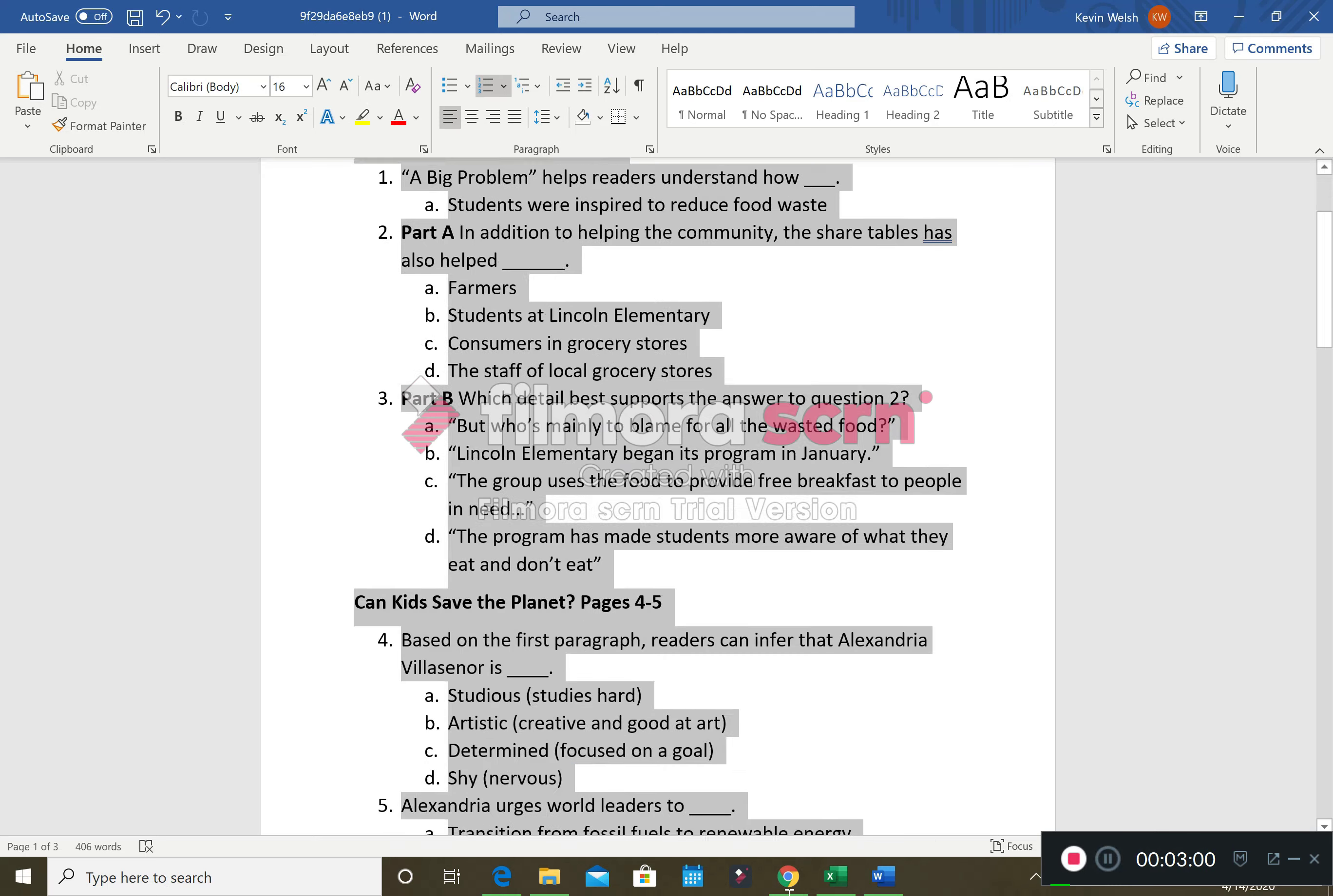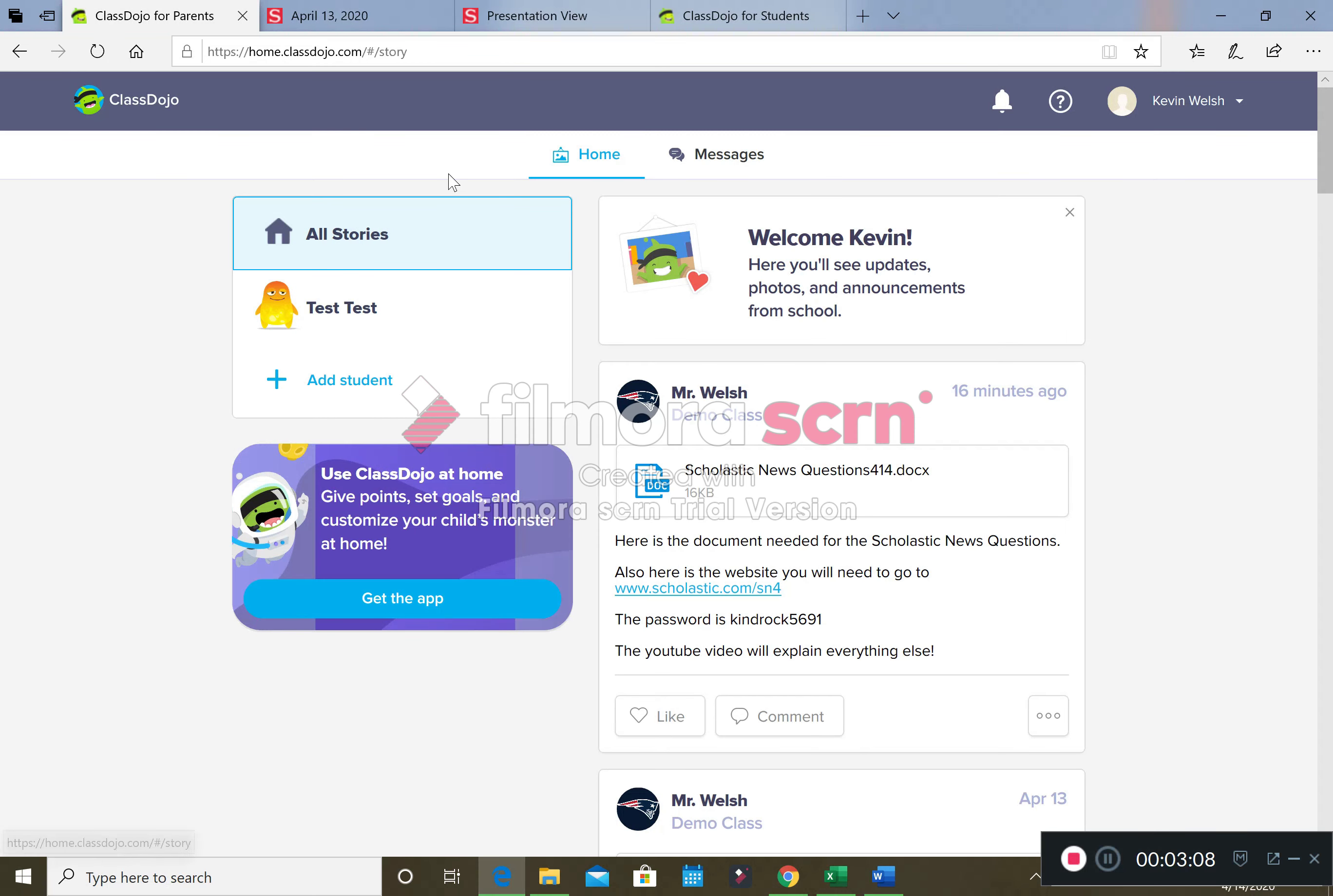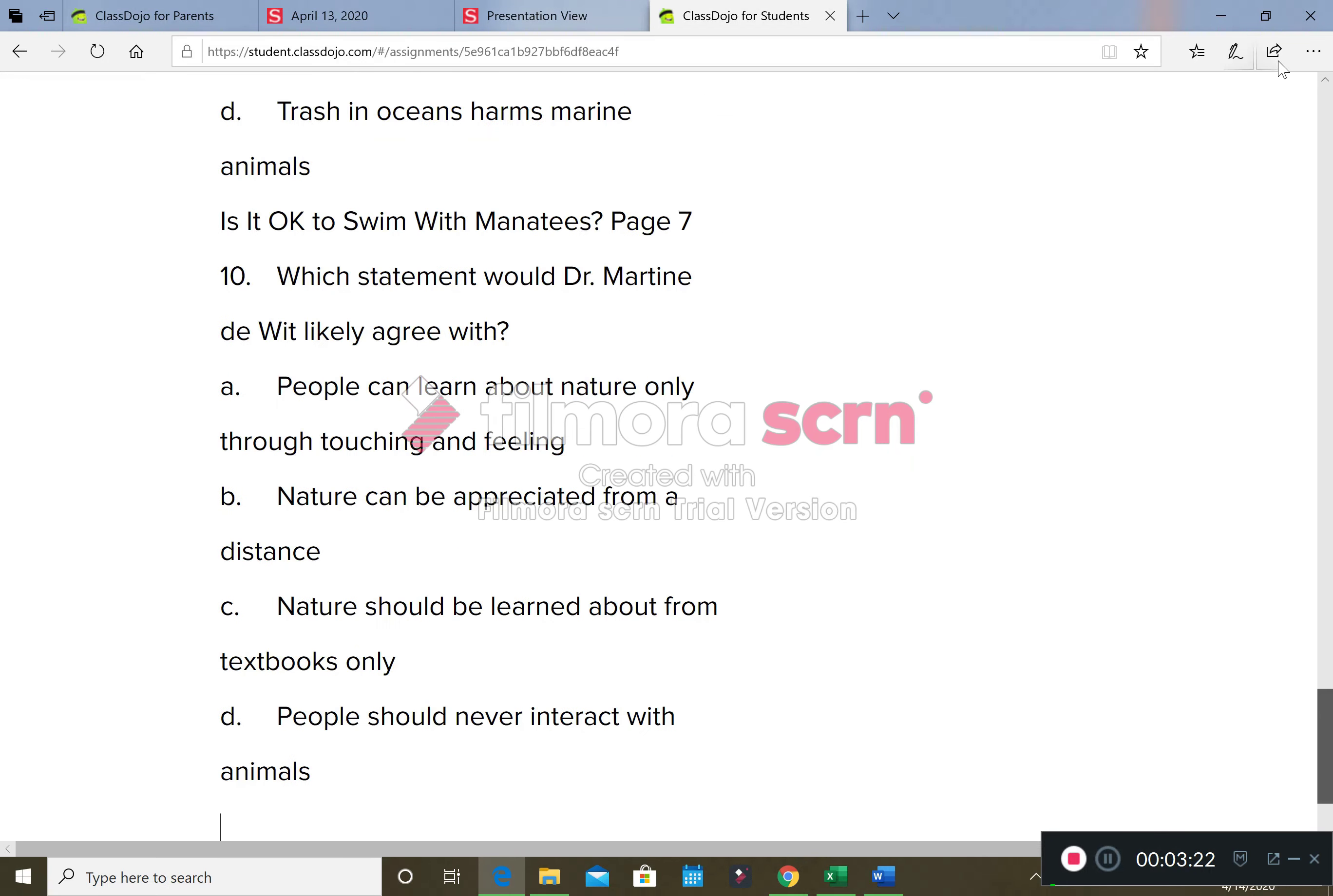So then when we're done, we're going to highlight everything, oh well a little far, we're going to right click, we are going to copy. Then we're going to go on to our student page and there's a to-do for Scholastic News. Copy and paste your answers here brings us to that nice document. We're going to right click, we're going to paste, and there are our questions and answers for this Scholastic News article.